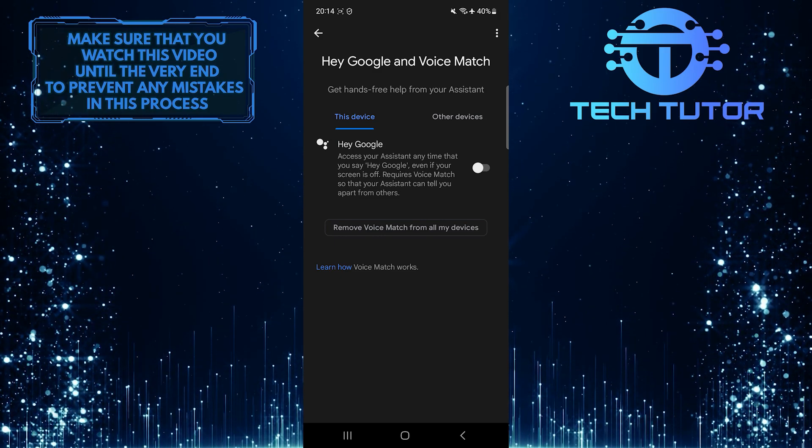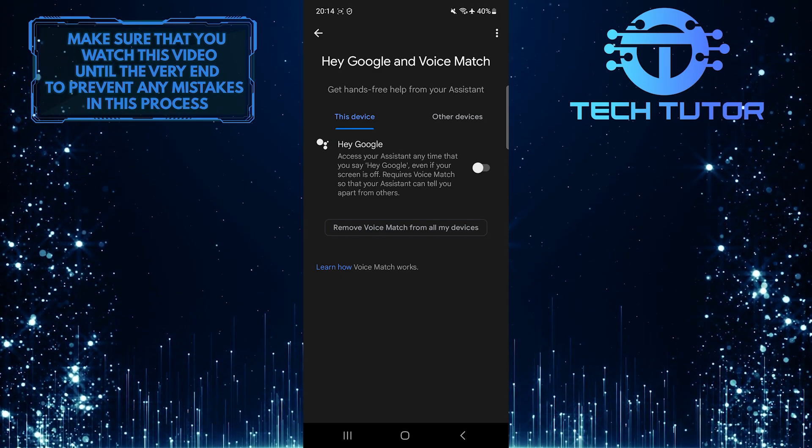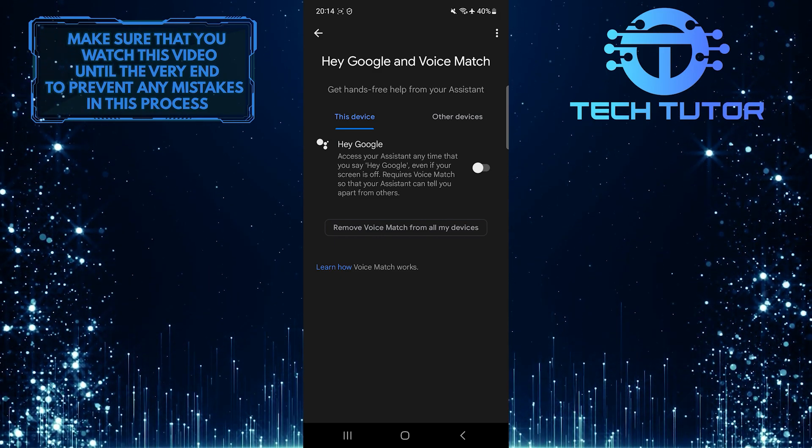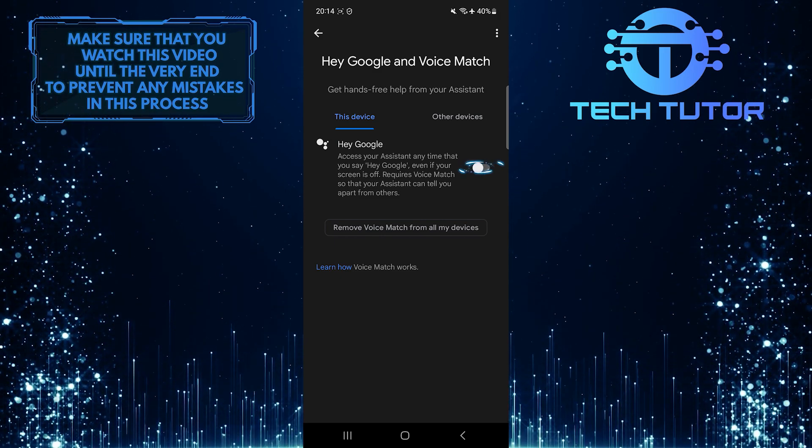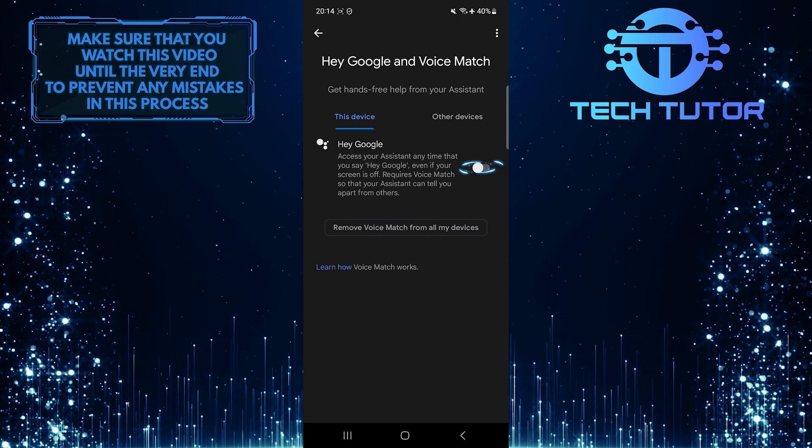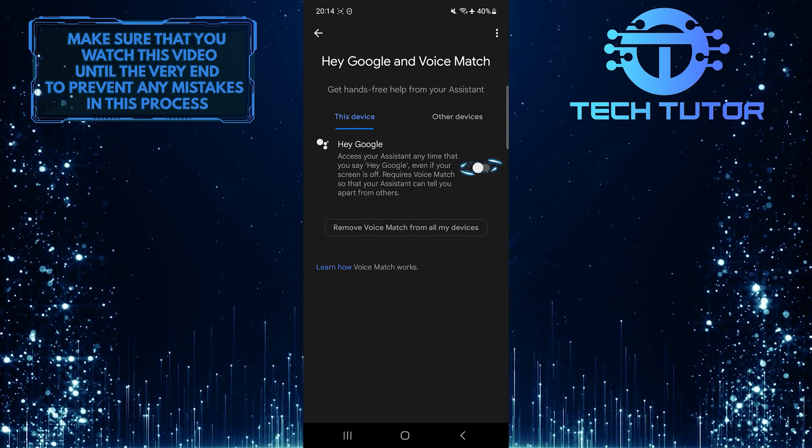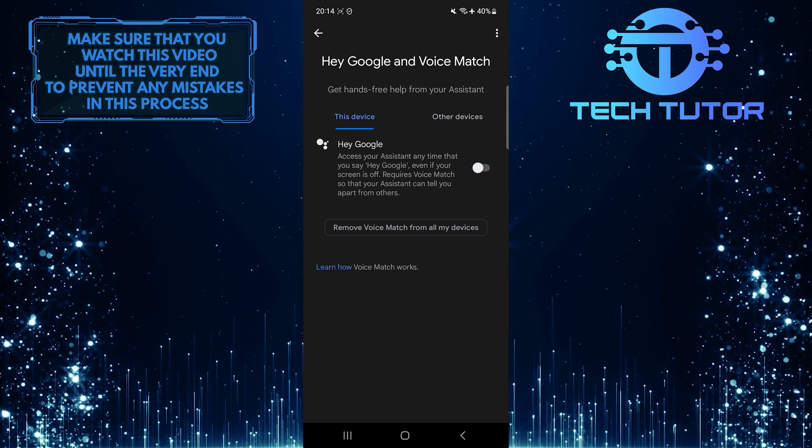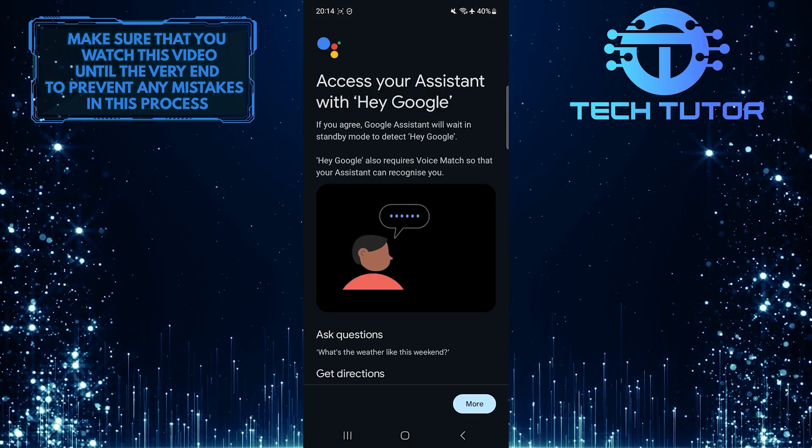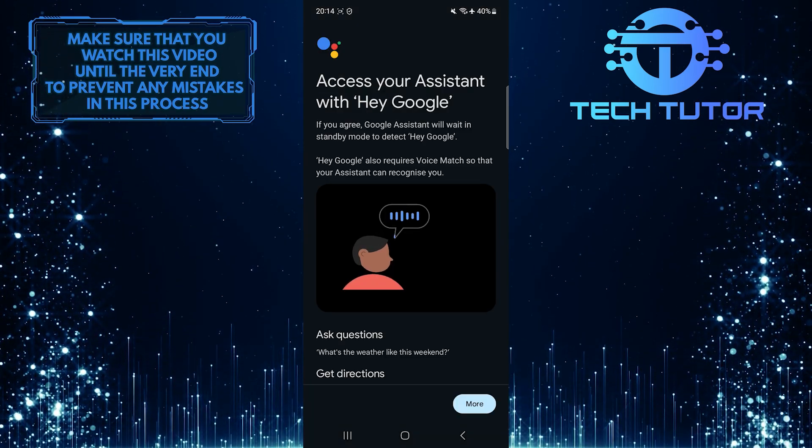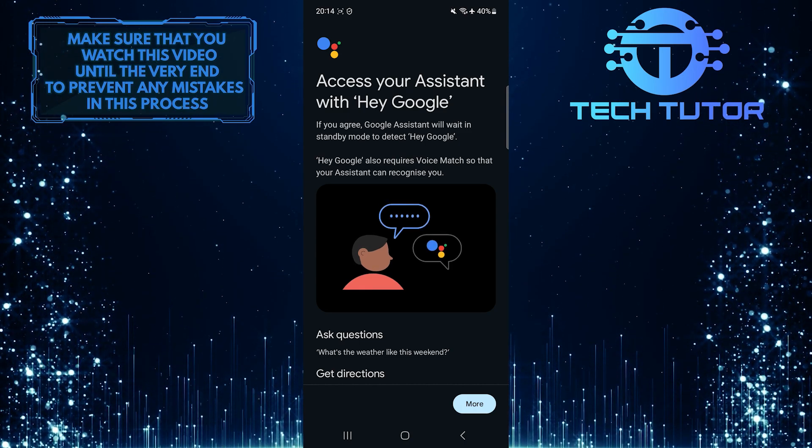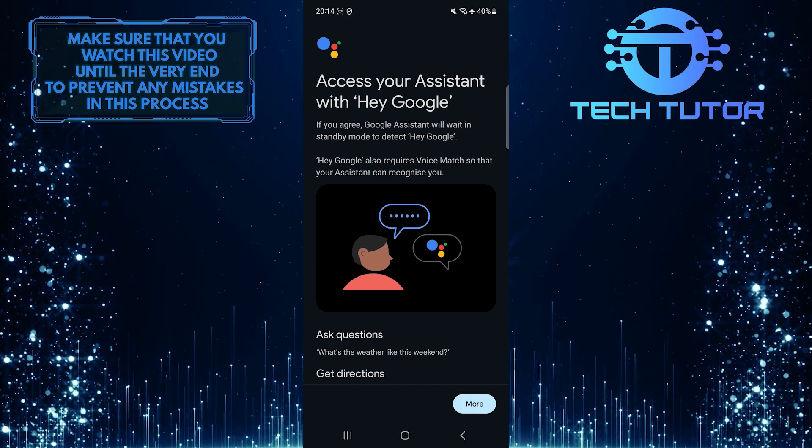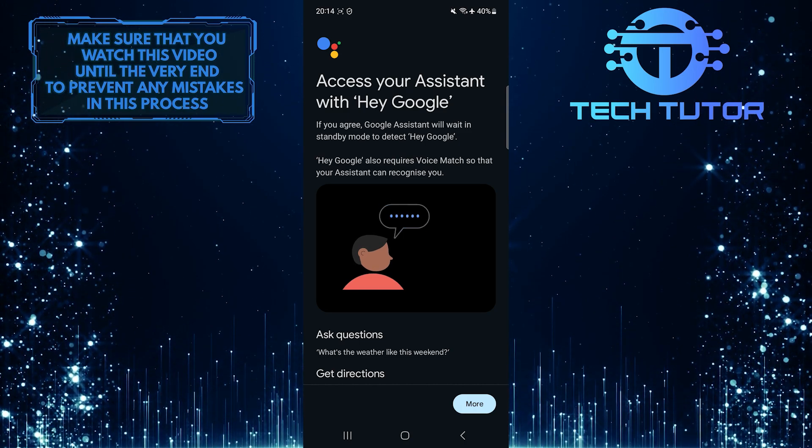To turn on the Hey Google feature on your Samsung device, simply toggle on this switch over here. Now you can follow the on-screen instructions and finish setting up the Hey Google feature.